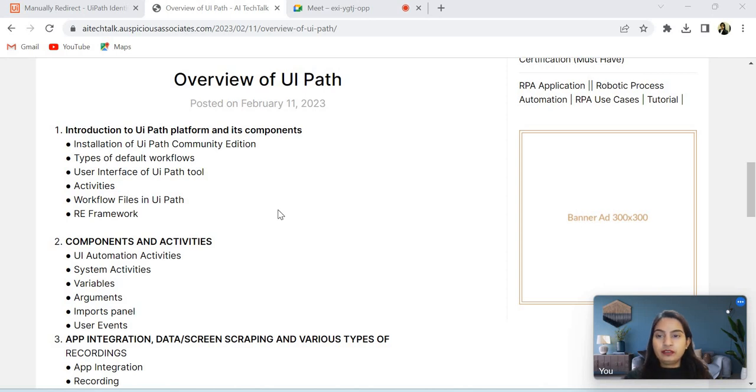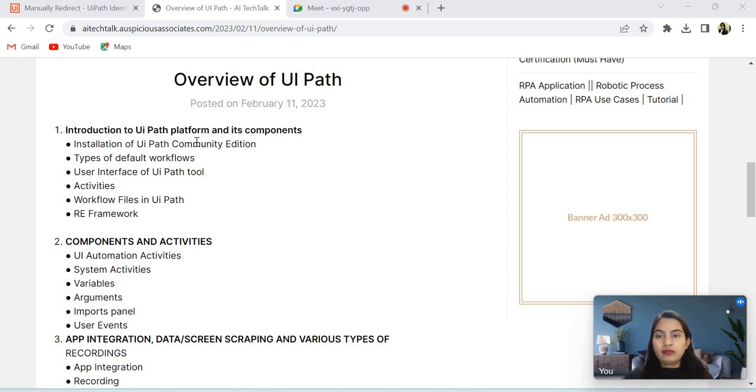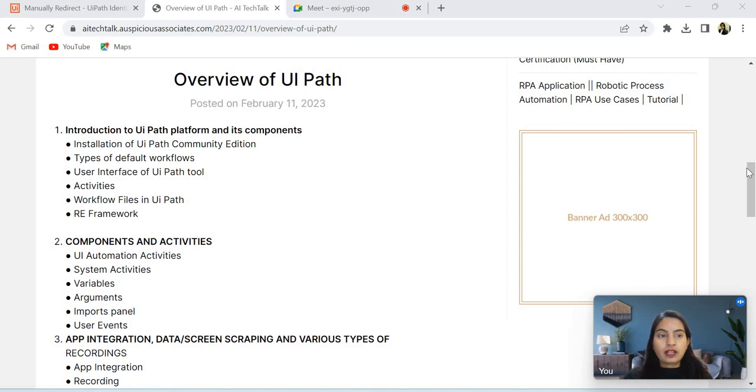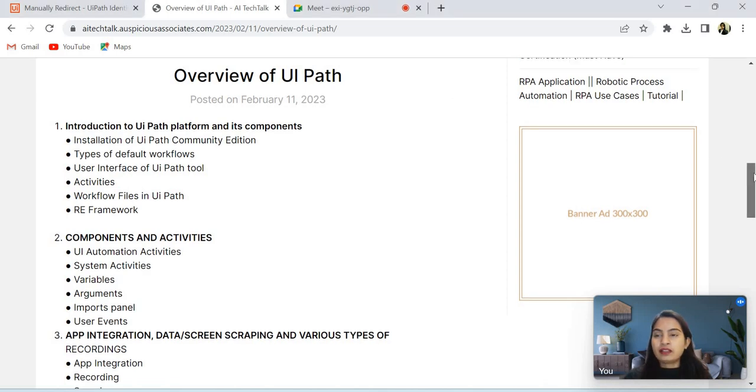Hello everyone, welcome back to my channel Technical Talk with Anu. So I have designed a small summary of UiPath overview. In the upcoming video, I will complete all these points, so you can stay here to watch all the video. I have pointed out six main topics.